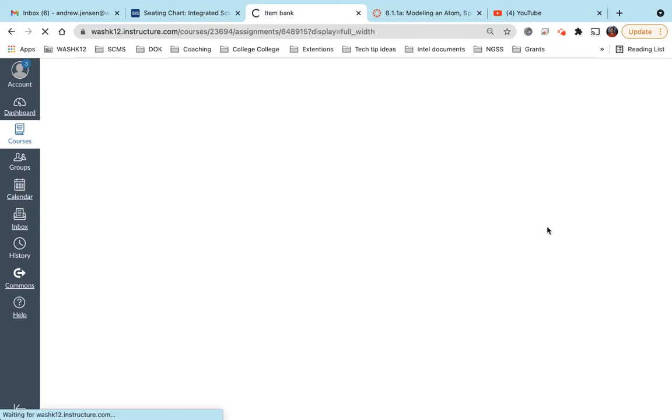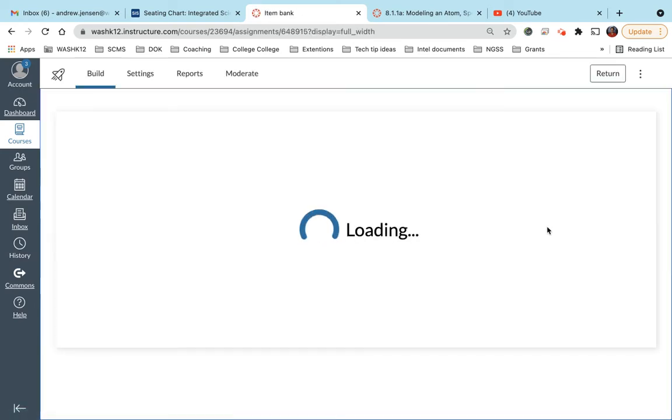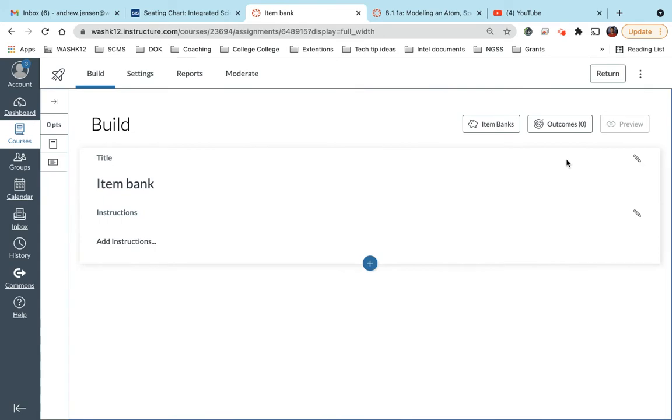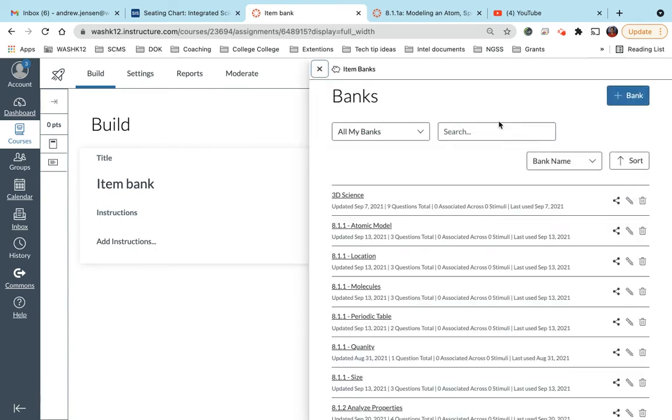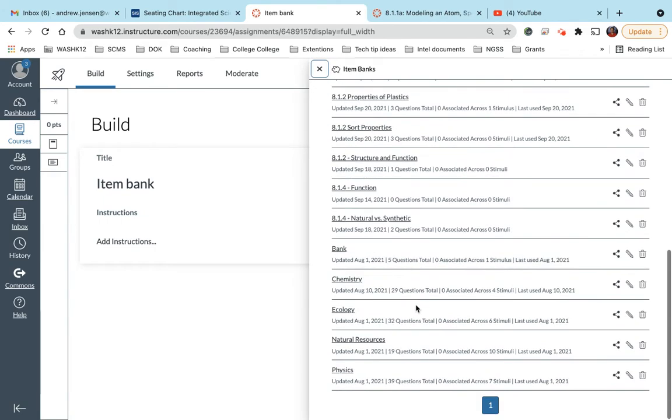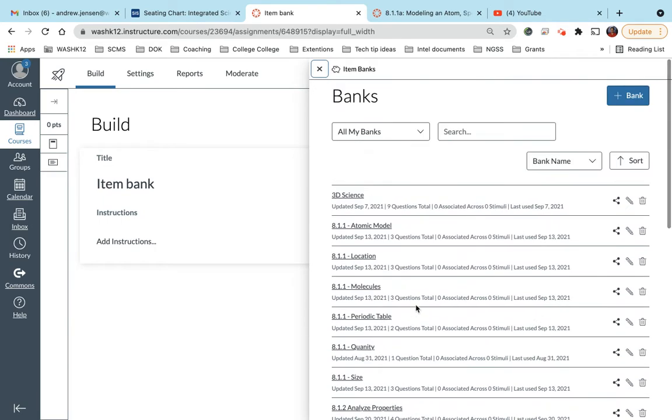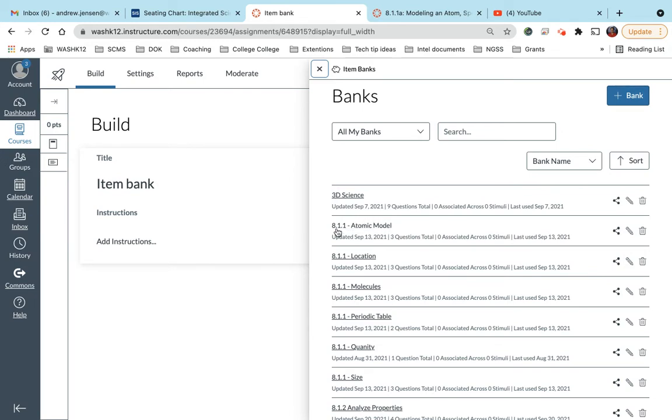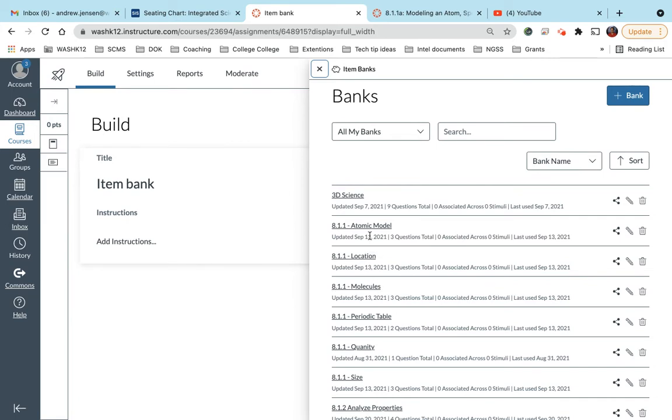Now, I already have a bunch of item banks set up. So what you'll see is if I come here and click on item banks, these are all my item banks. Here's how I set my item banks up: I set them up based on standard and then also objective within standard. So this is standard 8.1.1, and then this is atomic models within 8.1.1, 8.1.1 location, 8.1.1 molecules, so on and so forth.